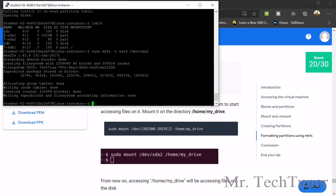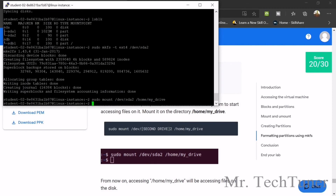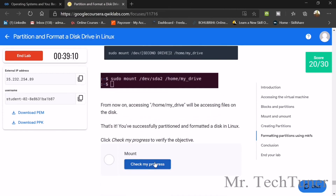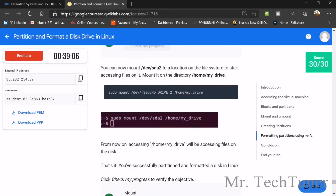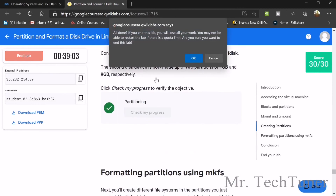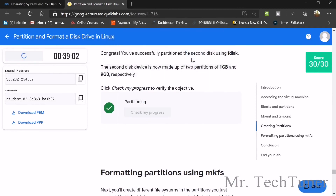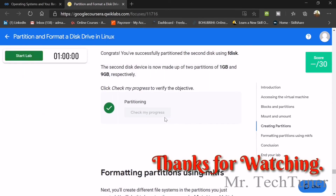Now entering the last task. We will include SDA2 as our home disk. Check your progress — that's it. That's all for week 4 and you can end your lab.